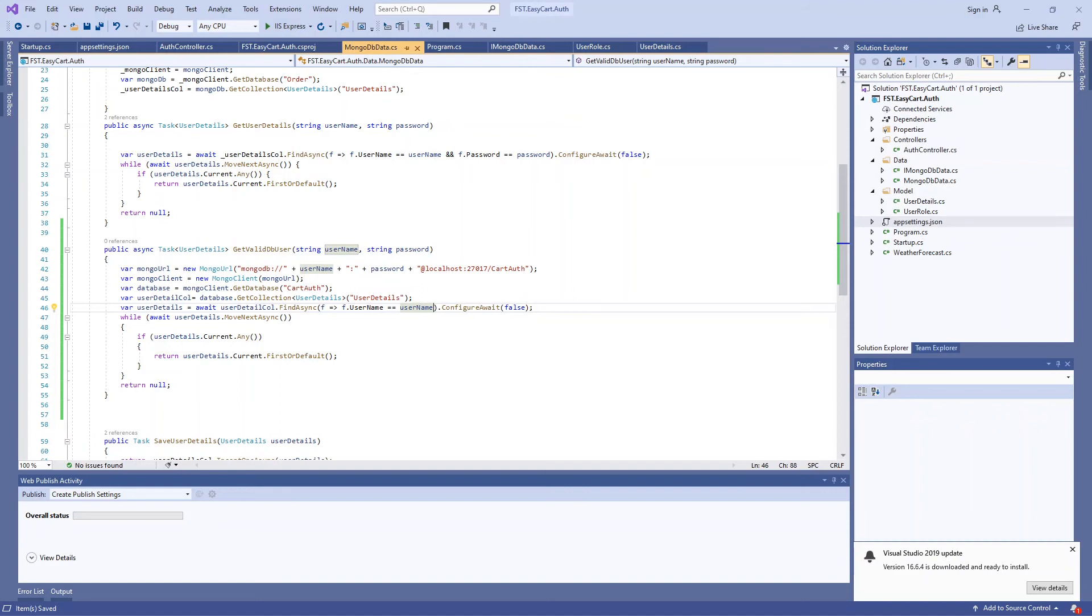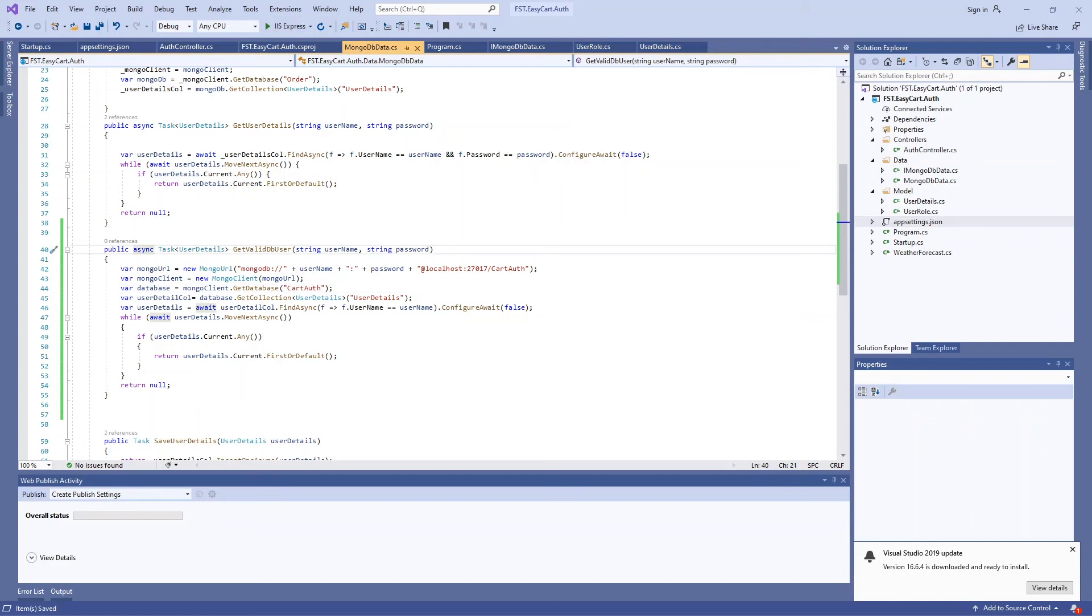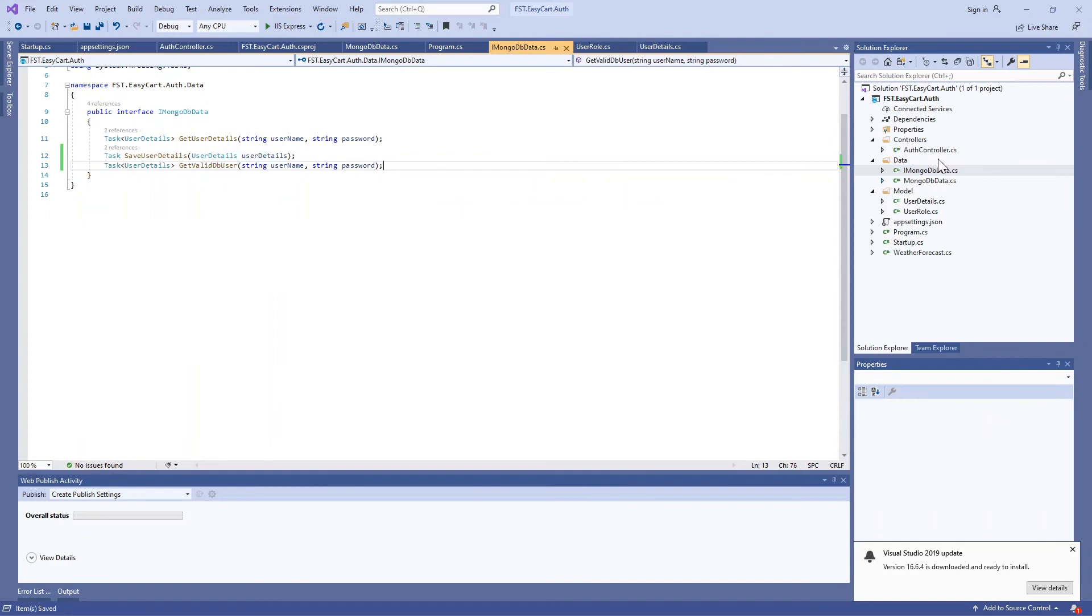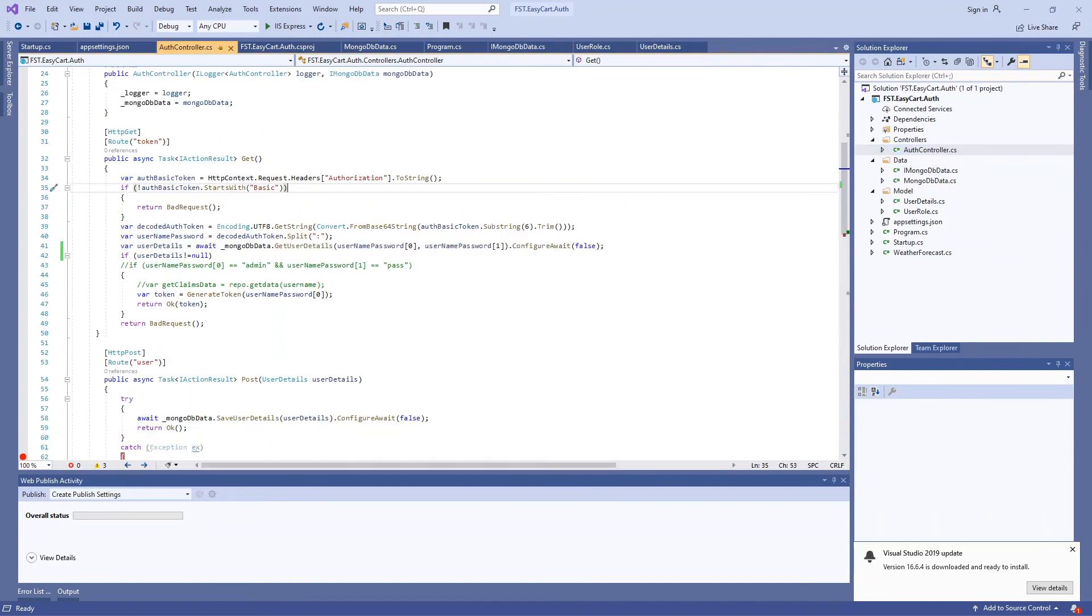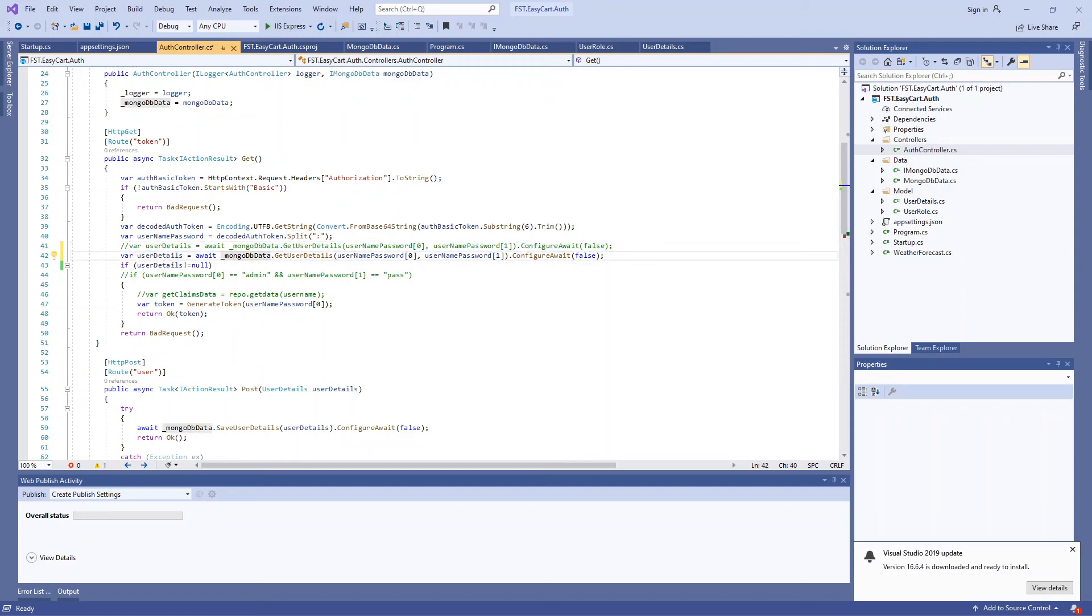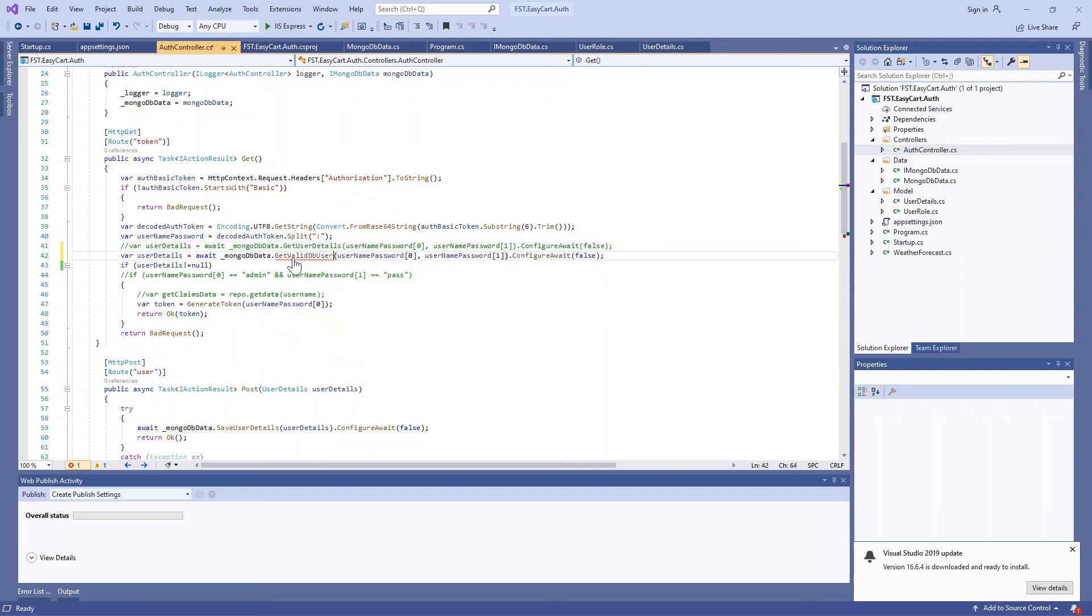Once that's authenticated, we're going to get the user details by the same username inside the database. It looks correct. Copy this and put it in the interface. After that, in auth_controller instead of this, we're going to call getValidDBUser.